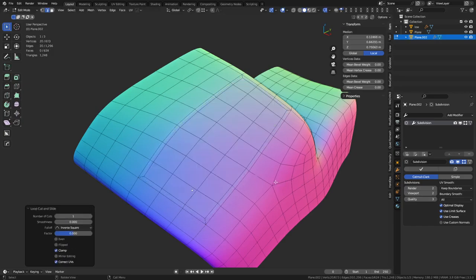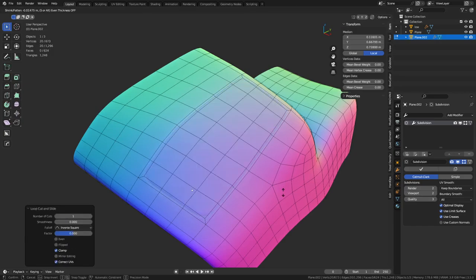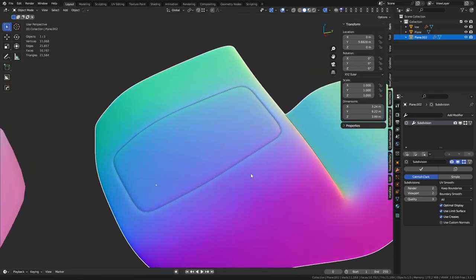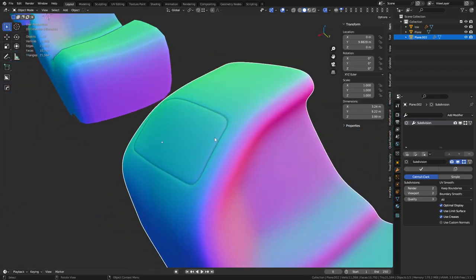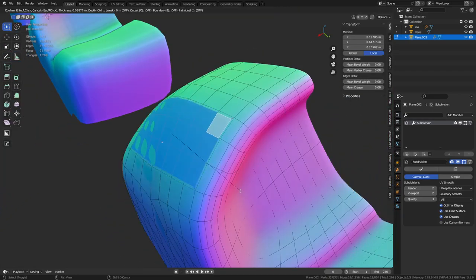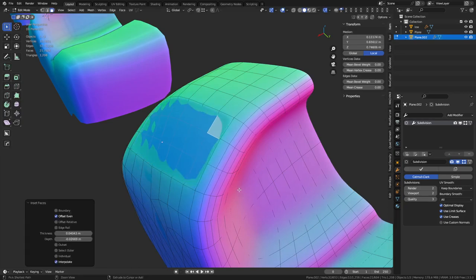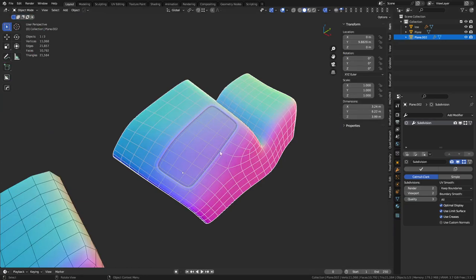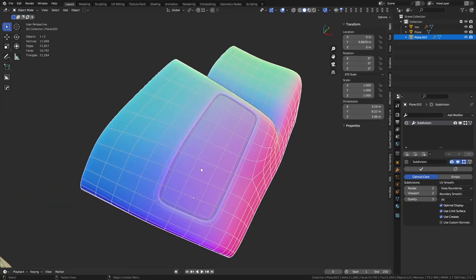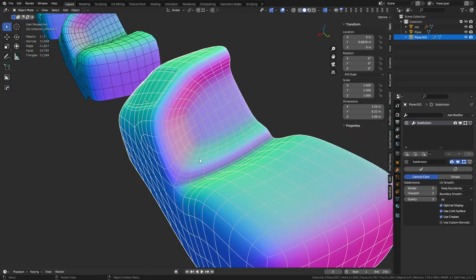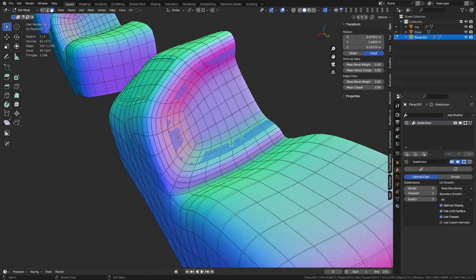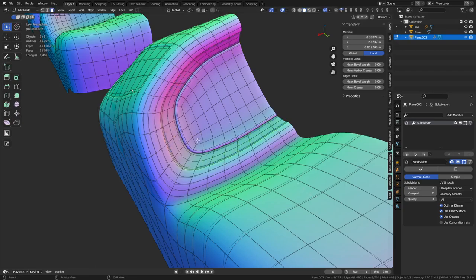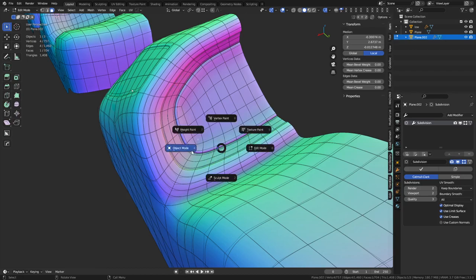Sometimes doing something simple like an inset, then a loop cut in the middle of the inset, then Alt+S — you can do things like this which will look nice on the low poly. You can see how much the topology matters here — it makes your life a lot easier if the topology is already doing what you want it to do, as opposed to trying to recreate a bunch of new stuff. It's really simple at the end of the day and there's a lot you can get away with.